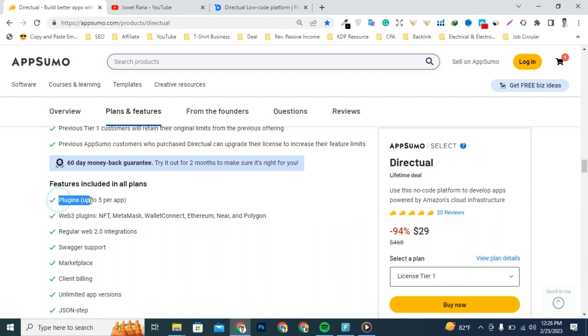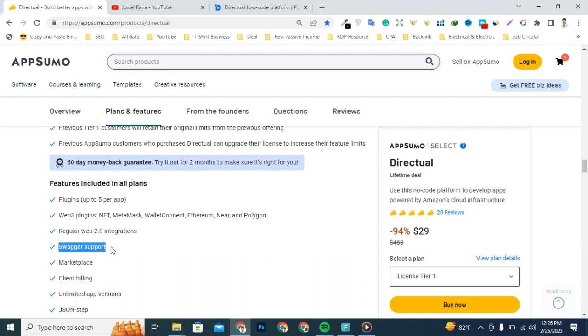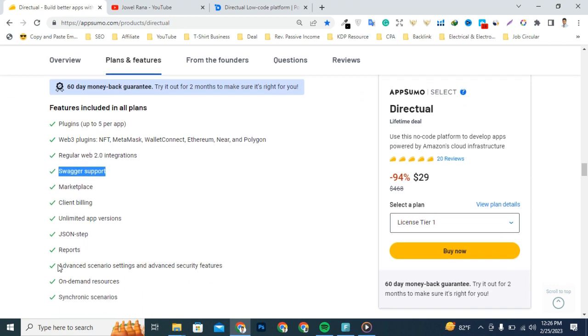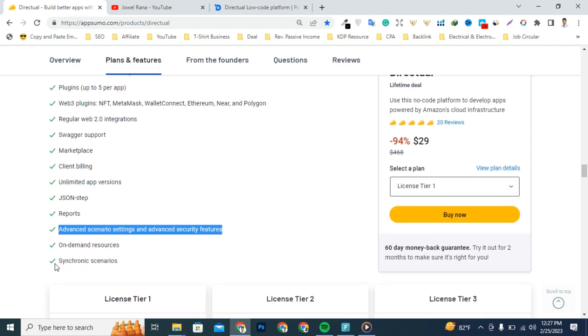There are included all premium features for all deals: plugins, mobile plugins, regular API integration, single sign-on support, marketplace, client billing, unlimited operations, questionnaire step, reports, advanced scenarios settings and advanced security features, on-demand resources.